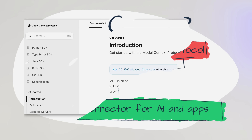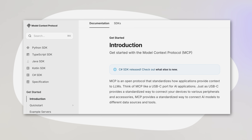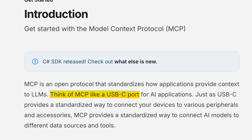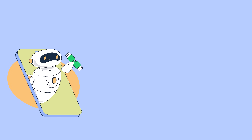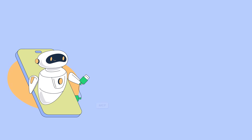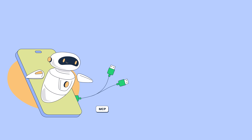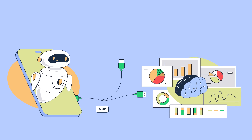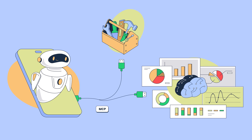It's so much of a standard that even the official MCP documentation compares it to a USB-C port — in a good way. Much like how a USB-C port connects different devices, MCP connects AI models with data sources and tools.